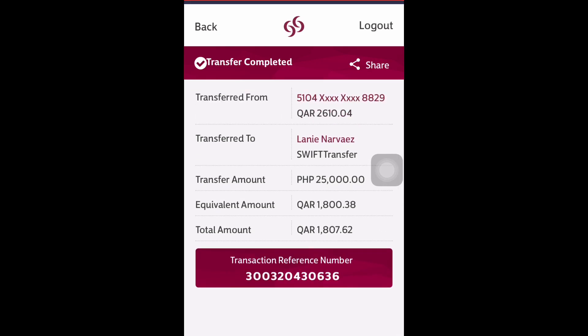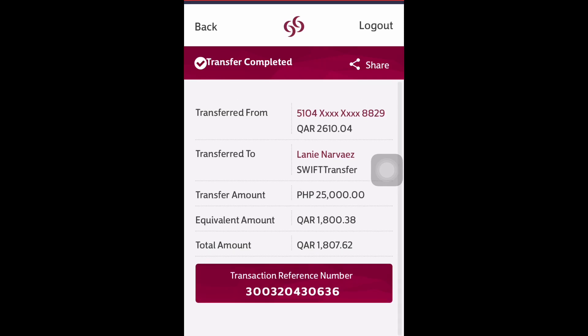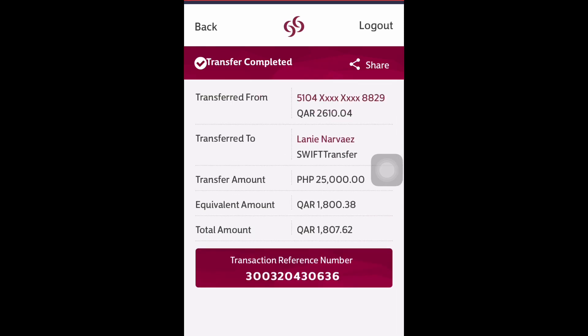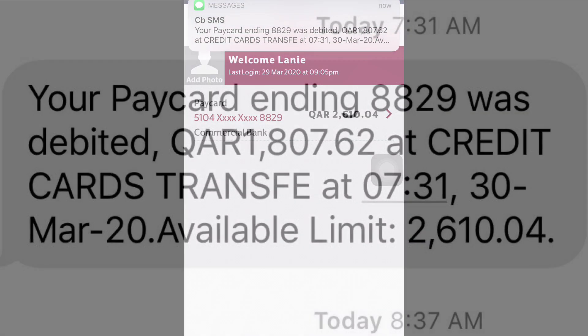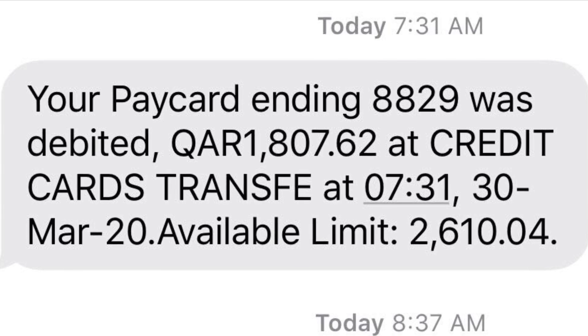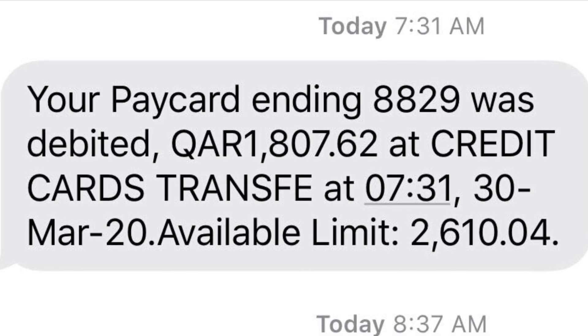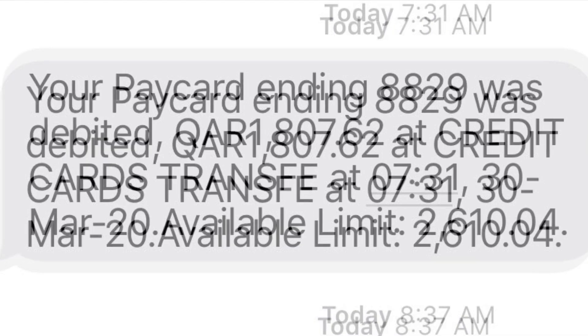We have successfully transferred the money to the bank account in the Philippines. Later we can check that it has already been credited. The amount has already been deducted from your account, and you will also receive a text notification indicating it was credited to your account.